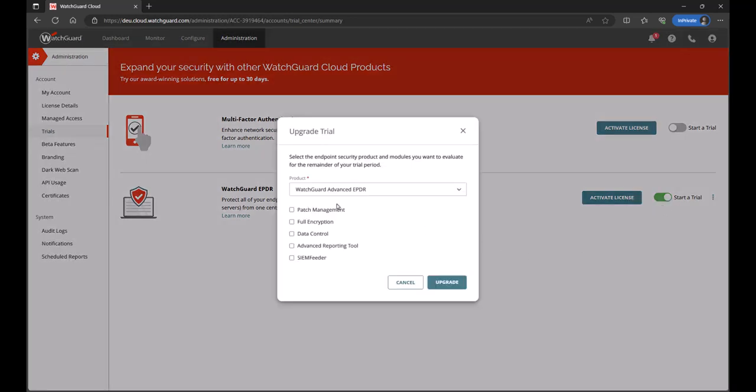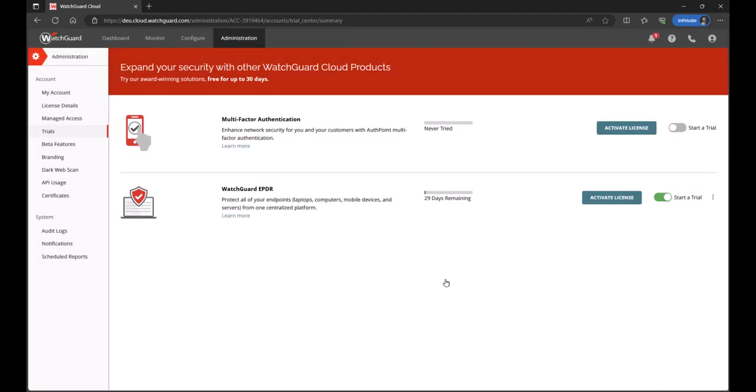Now, first off, it's going to give me the option to upgrade the product. Now, at the moment, I'm using EPDR, but actually I want to take advantage of some of the advanced IOA detections that are available under the advanced option. So, I'm actually going to upgrade my trial to advanced EPDR. Underneath there, I have the advanced reporting tool, and I want that enabled for that additional telemetry insights within the reports. I'll select those changes and click on upgrade. And that process has been completed. It is that simple to make changes to the products within the console.